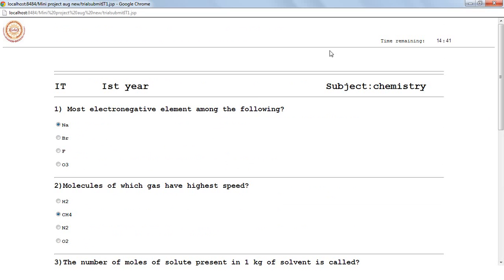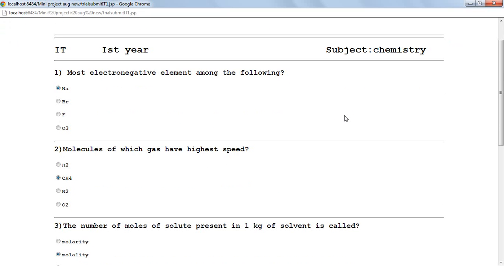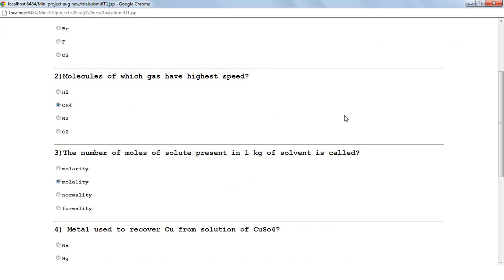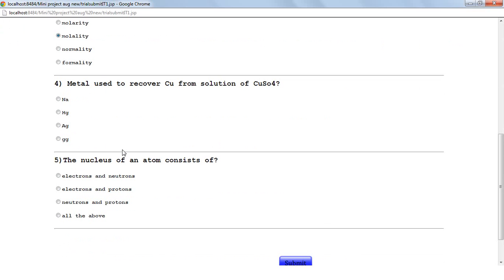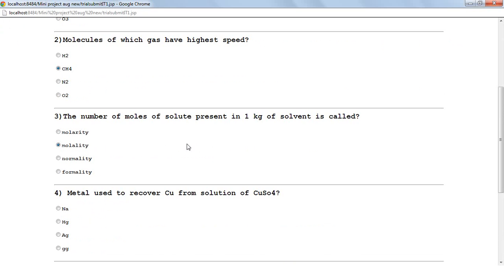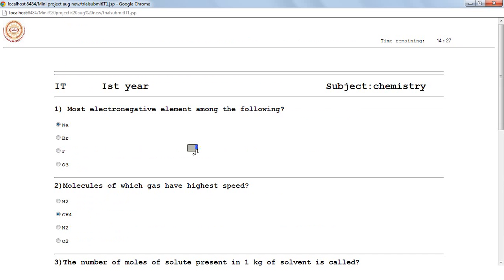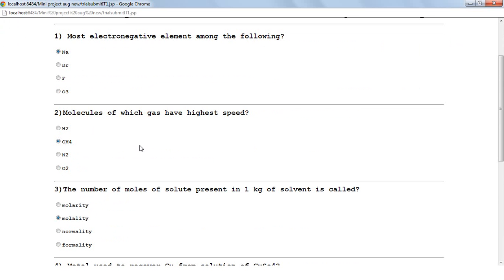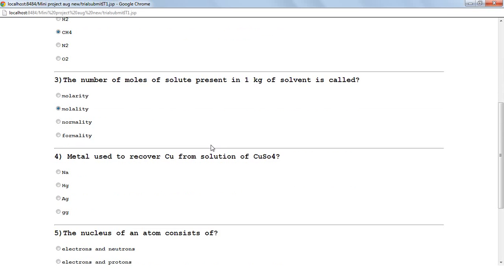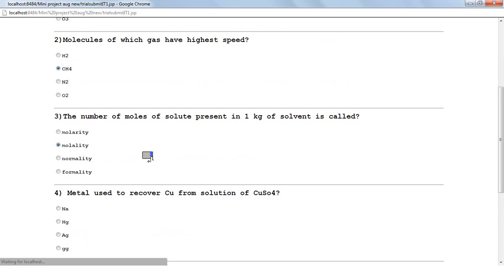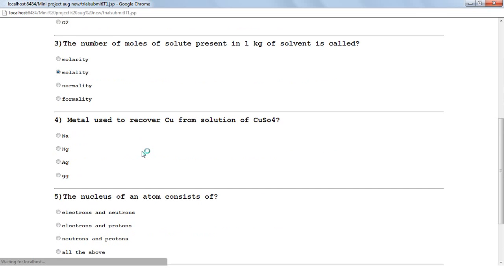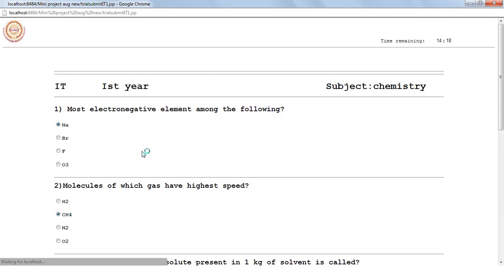The timer will be continuously running. The advantage of this system is that even if the power goes off or the system shuts down, it does not affect whatever the student has already entered. The selected options will remain the same, and the next time the exam resumes, it will start from that point.